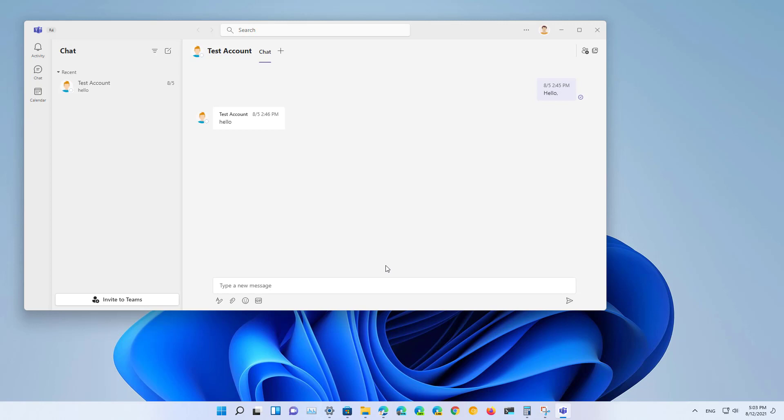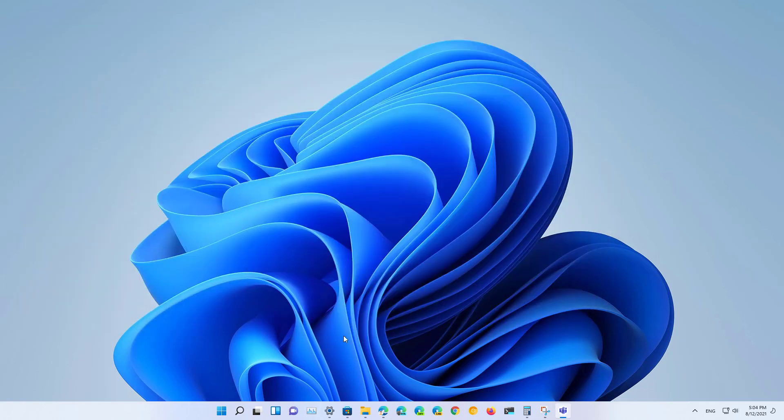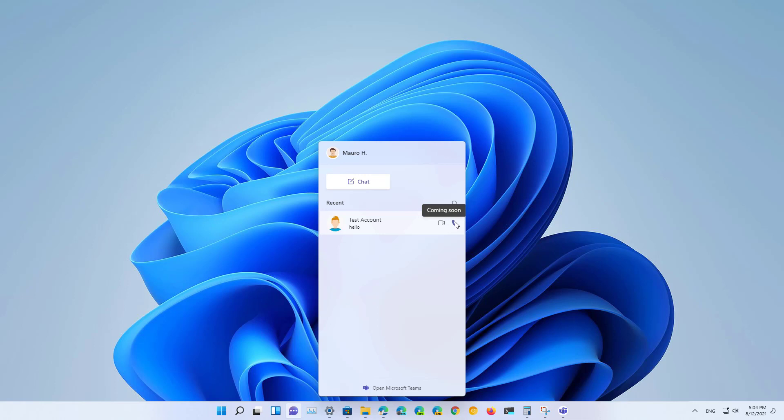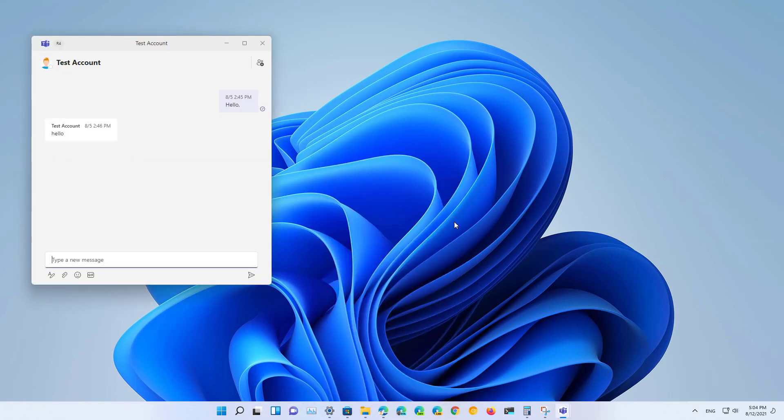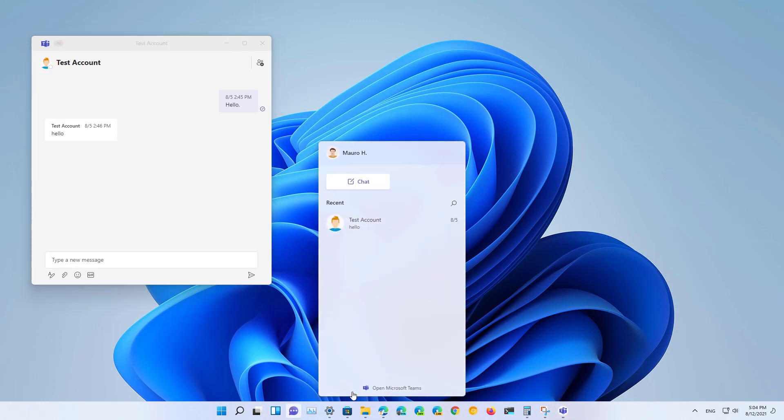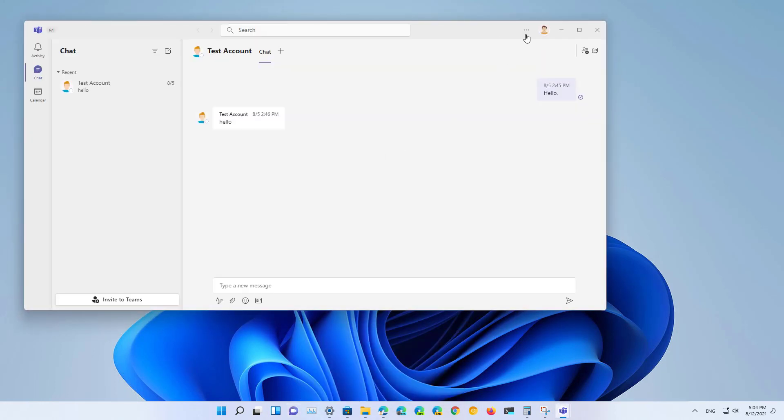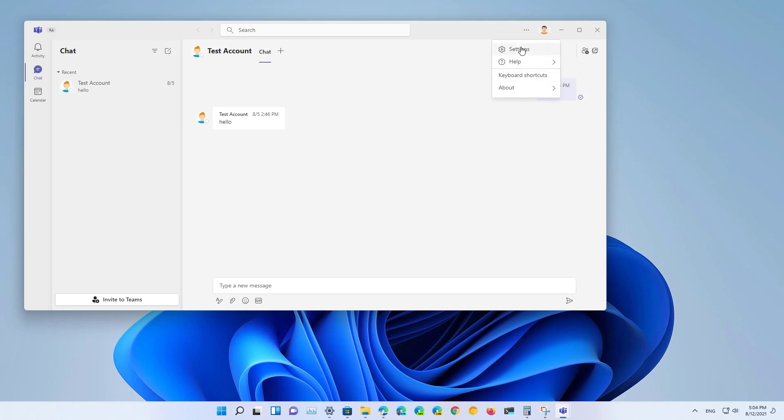According to Microsoft these features are already available but for example on my installation I still don't have them because as I try to make a video call or a voice call it still shows up as a coming soon feature and apparently I'm still on the latest version.